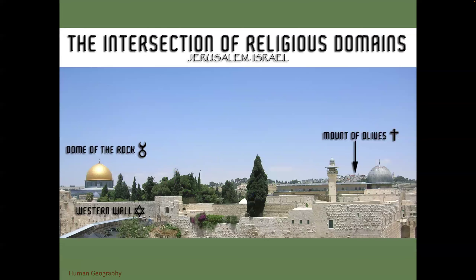Religion is another way you can look at data. If you're in Jerusalem, you have the three major religions all interacting with one another — Islam, Christianity, and Judaism. This is but one image; you could literally go around the city and take many images where you would see manifestations of all three.